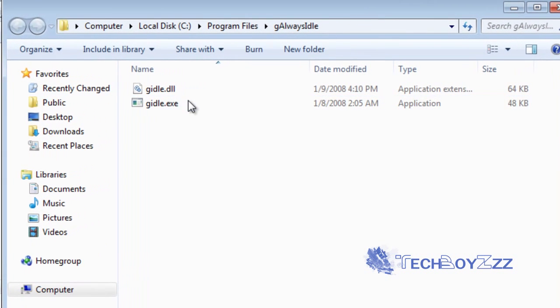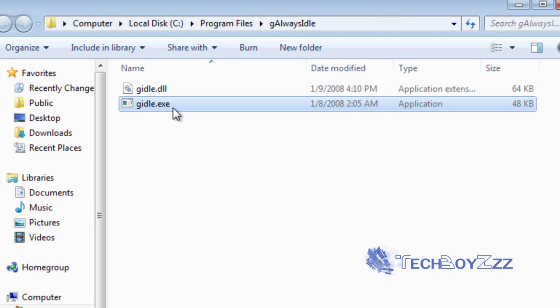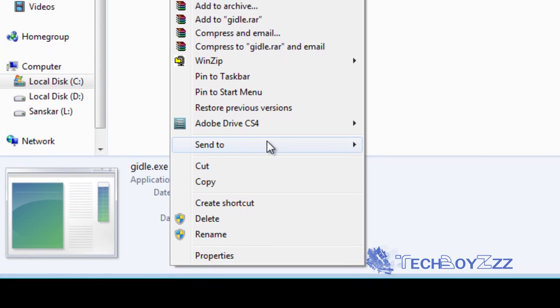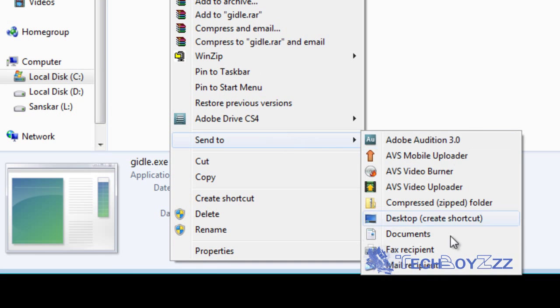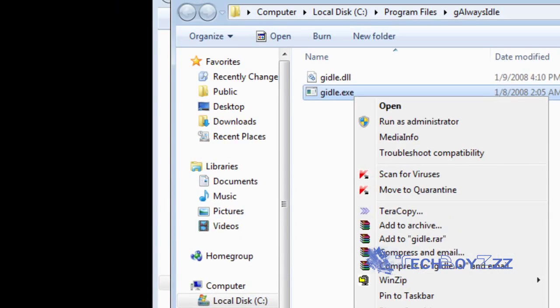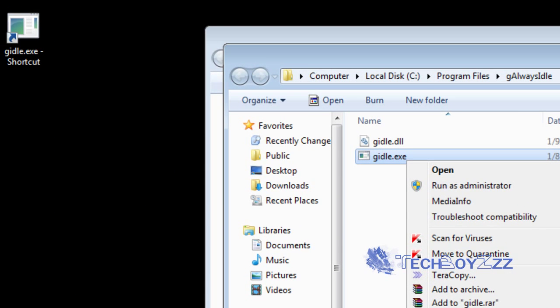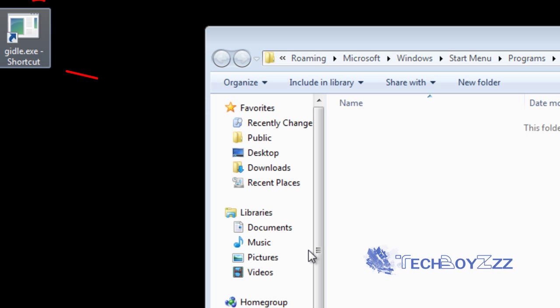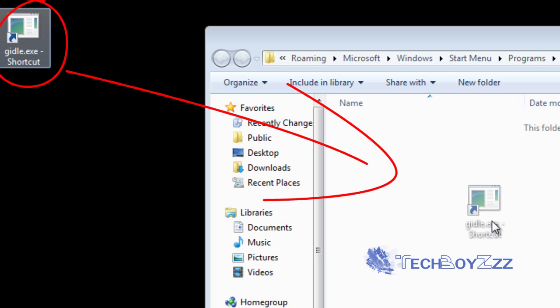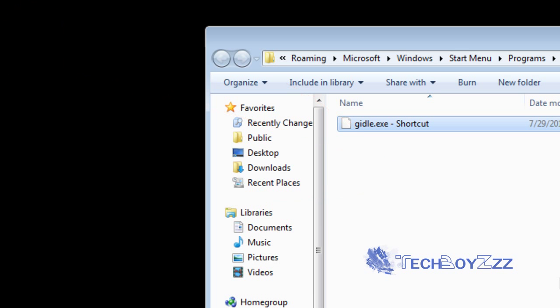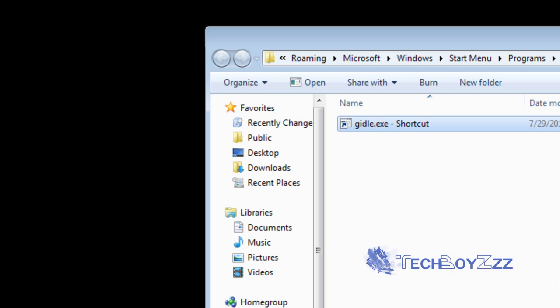As you can see, here's the executable file of the program. I'm just going to right-click and send to desktop. That's going to create a shortcut. Now just drag the shortcut to the startup folder and you are done. It was as easy as that.